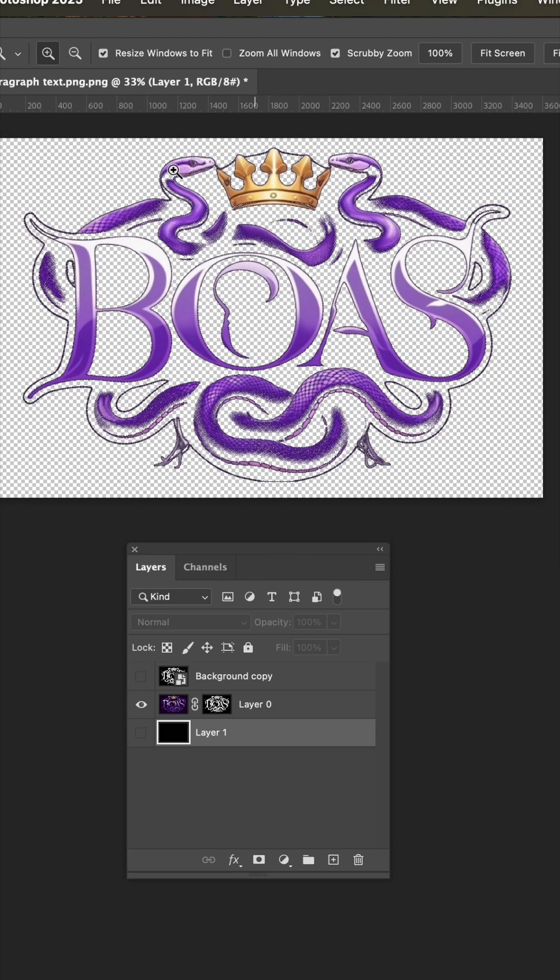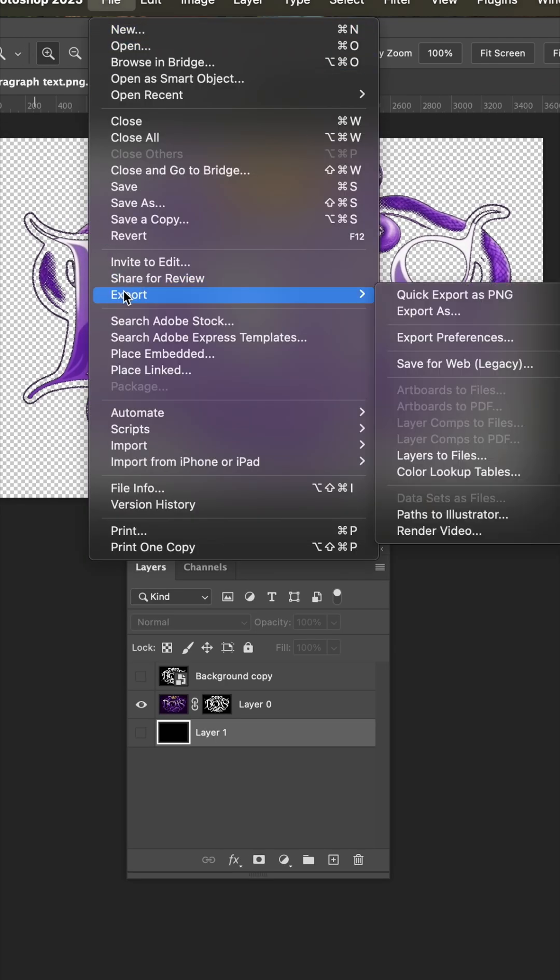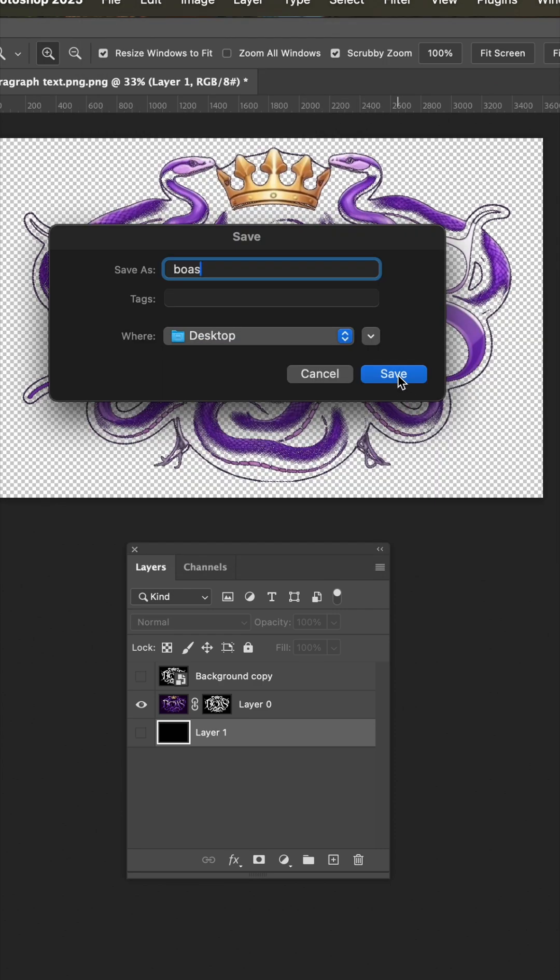Now the final step is to go to file, export, quick export as PNG. And I'm just going to save this to the desktop.